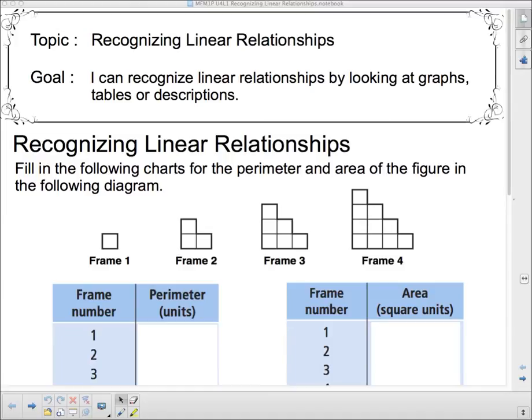Hello and welcome to the next unit. We're talking about linear relationships in this unit. We talked a little bit about linear relationships in the last unit, and we're going to delve into them just a little bit deeper this time. We're first going to look at recognizing linear relationships — some of this is review from last unit, so hopefully it won't be too stressful. Our goal today: I can recognize linear relationships by looking at graphs, tables, or descriptions.